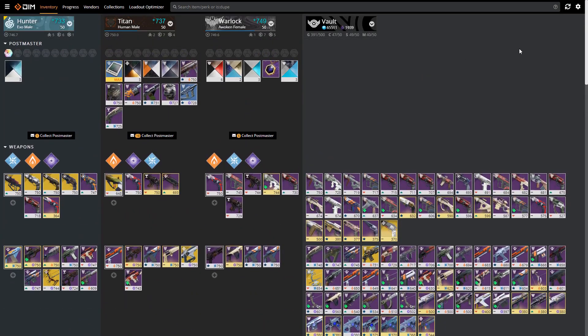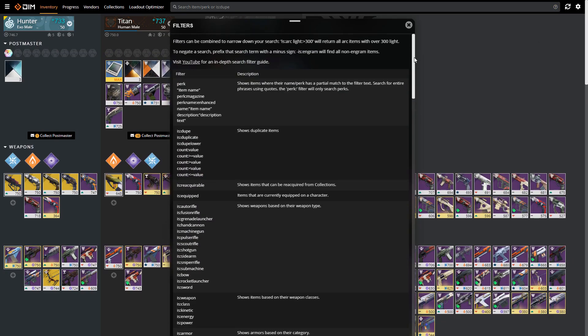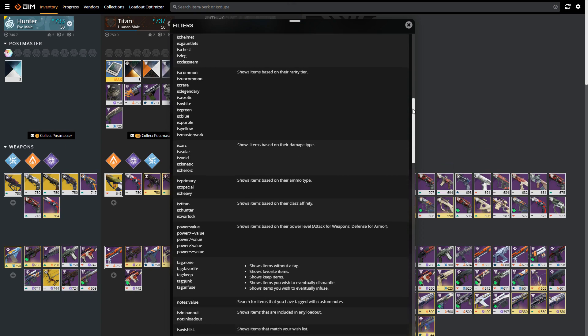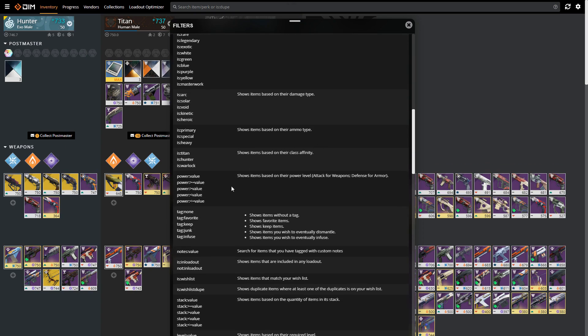If you're looking for something else, if there's another item that you're looking for and you want to find out how you could find it or quickly go through your inventory, just click on the question mark up here in the search field and it will give you a big long list along with their parameters.